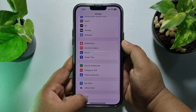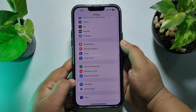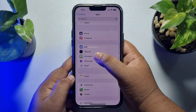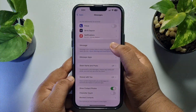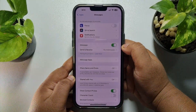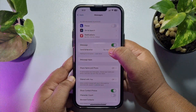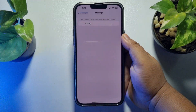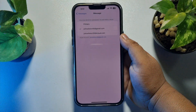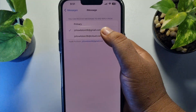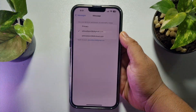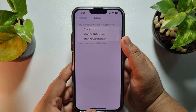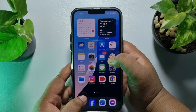Tap on Apps, scroll down and open Message settings. Here, enable the iMessage option, then tap on Send and Receive. Here, you need to select the Apple ID you want to use to send and receive iMessages.